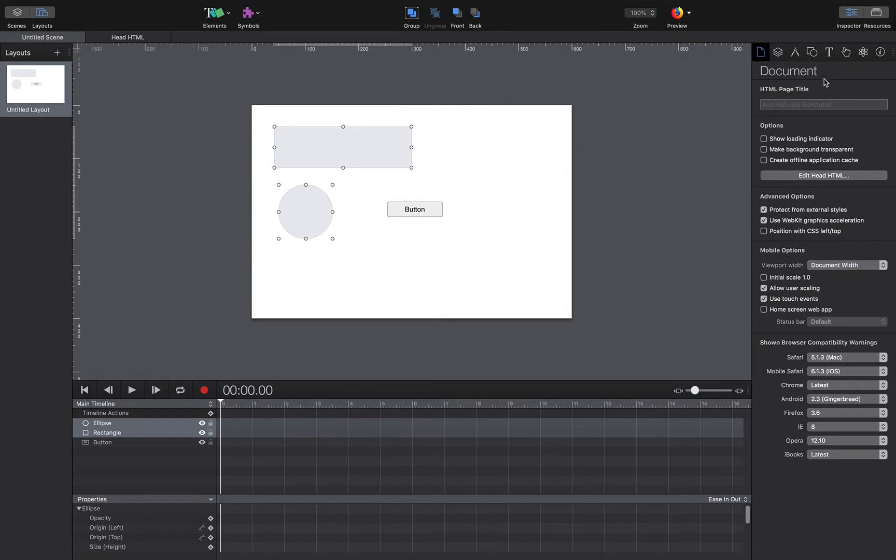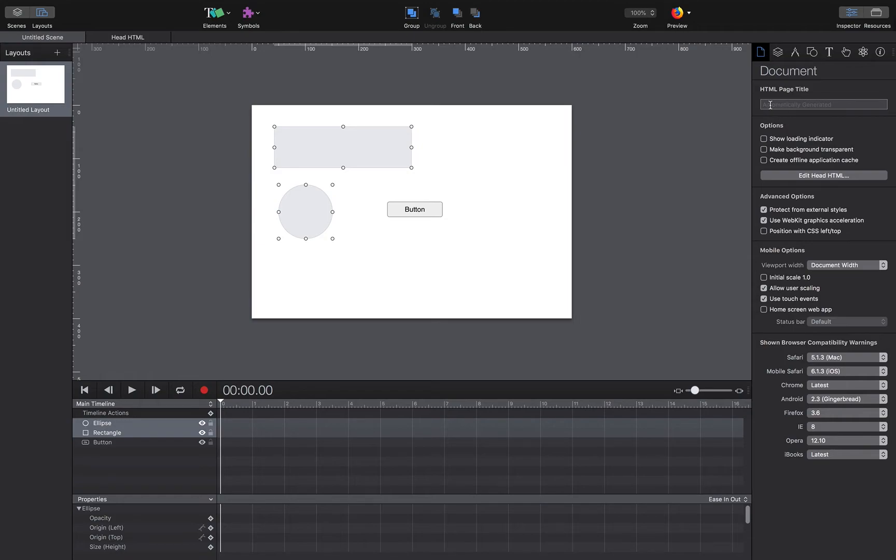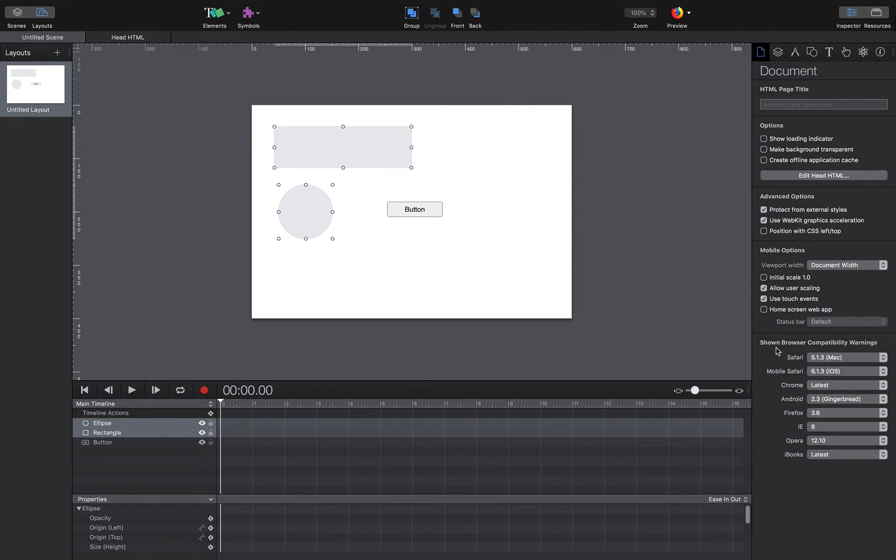The first one is the document setup, so this is really the overall HTML document. We don't have to know anything about this at the moment, but essentially we can set what kind of site it's going to be, dictate what HTML title it will have that will show up, and we've got some options for mobile, some advanced options here. Then we can show browser compatibility warnings down here. That's really about the HTML document.